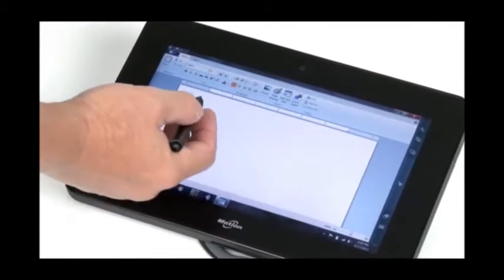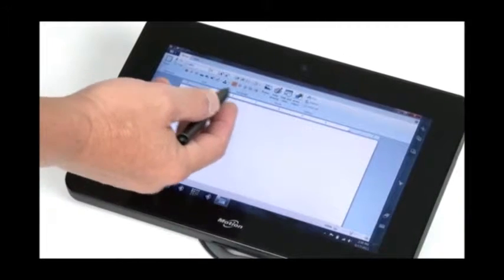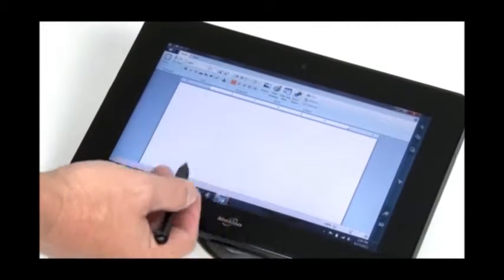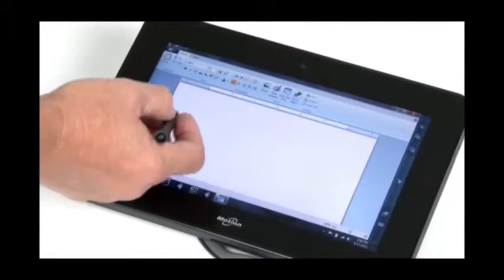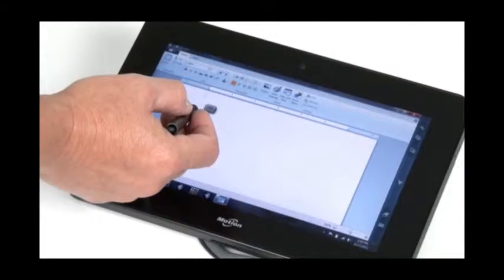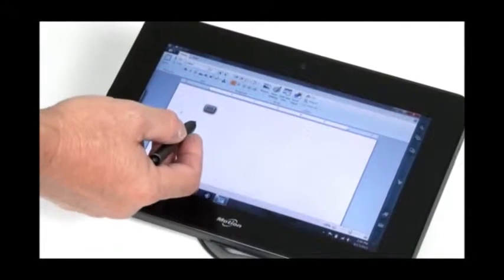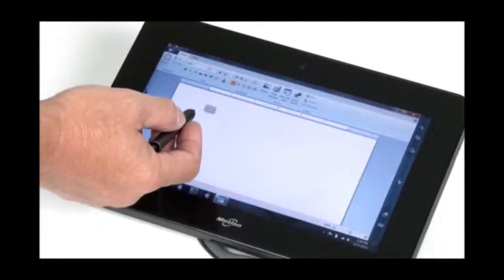So I have a blinking cursor that's ready to accept text. So at this point, I would use a keyboard and enter text. But what I'm going to do is use the tablet input panel.